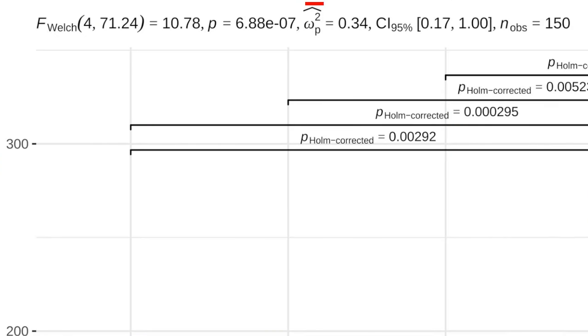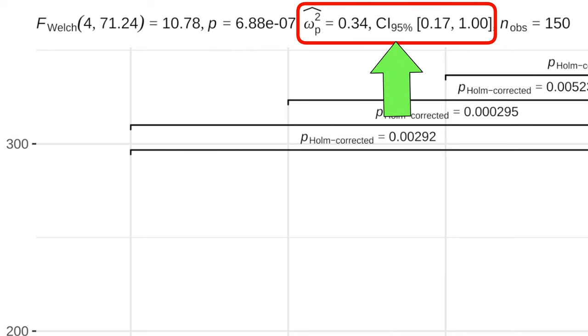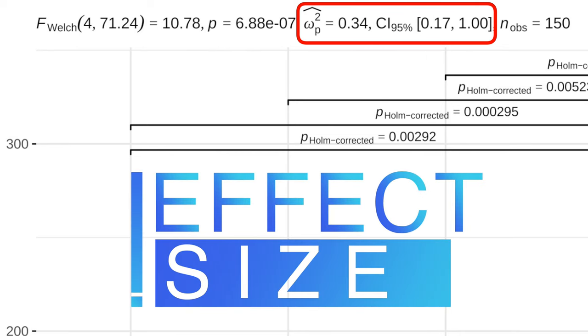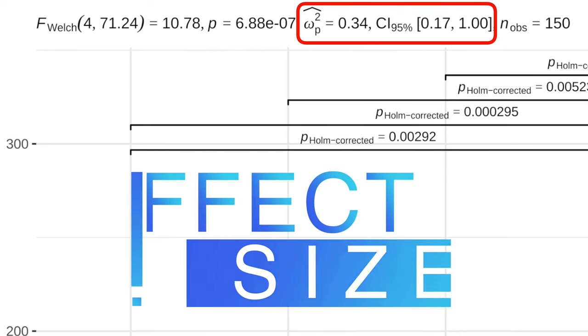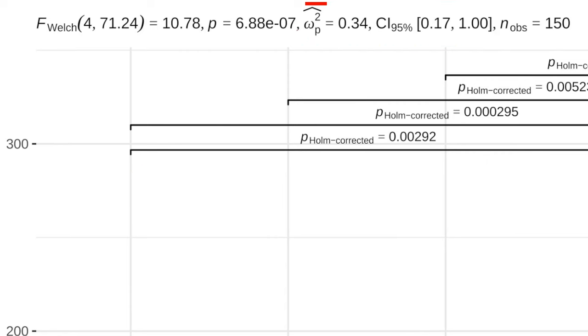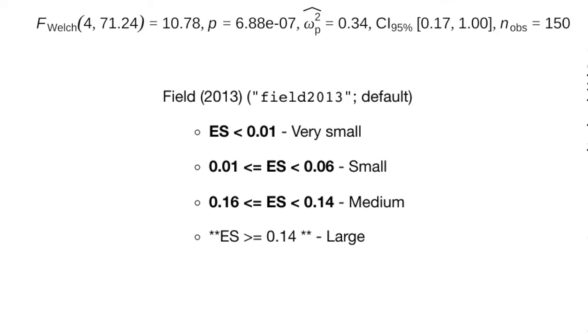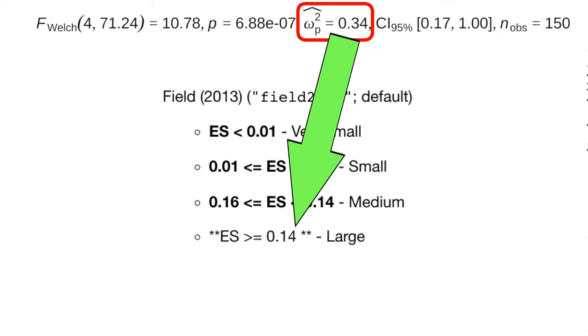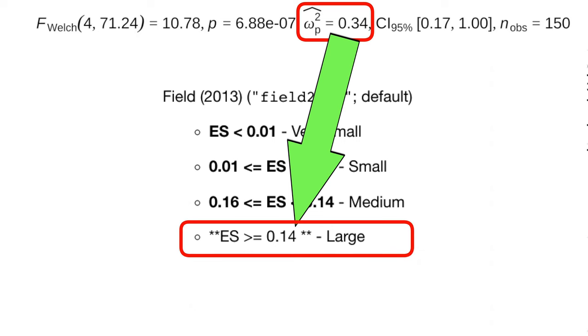Fortunately, GG between stats provides partial omega squared with 95% confidence intervals as the measure of the effect size for ANOVA. Our effect size of 0.34 indicates that the effect of education on salaries is large.